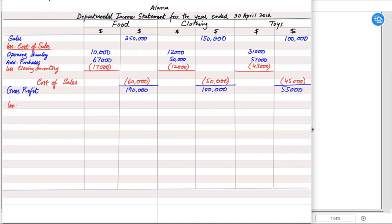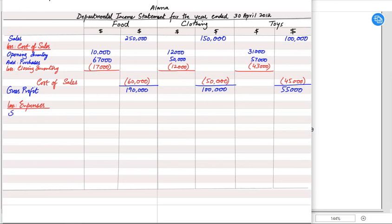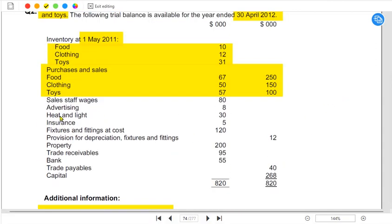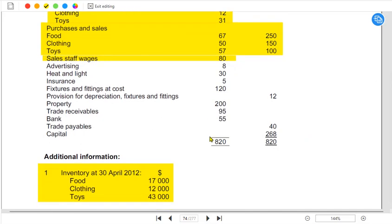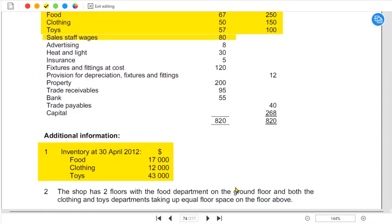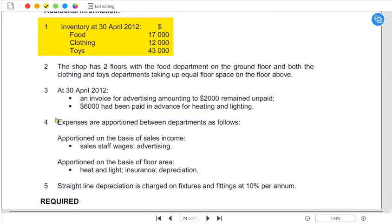Deducting cost of sales from revenue gives us gross profit — straightforward just like calculating gross profit for a single department. After gross profit, there can be other income such as rent received or commission received, but we do not have any here. Then we charge expenses, starting with sales staff wages of 80,000.